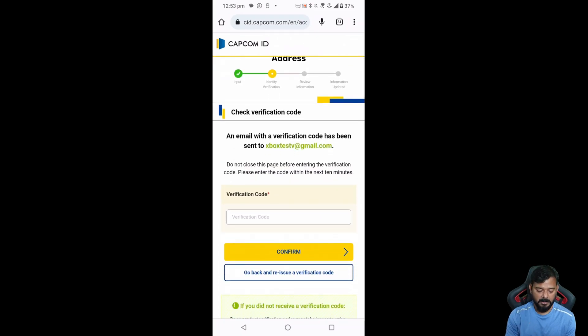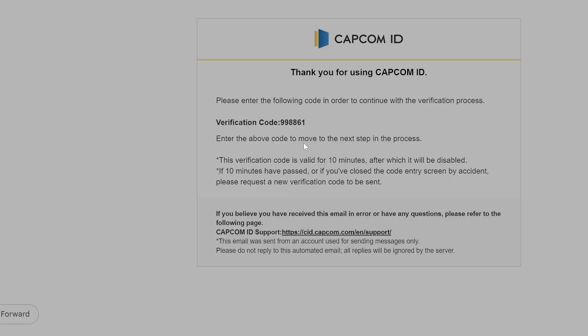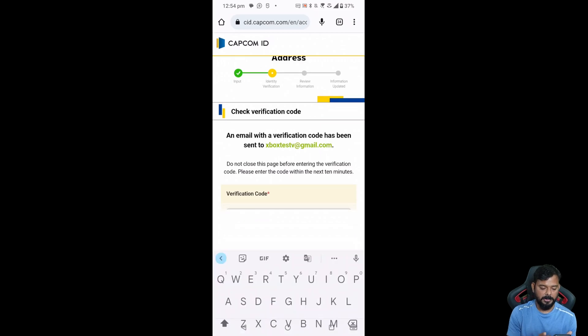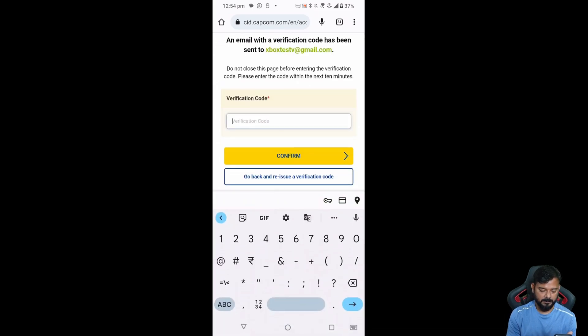I just checked my email. 998861 is the verification code, so I need to enter that.